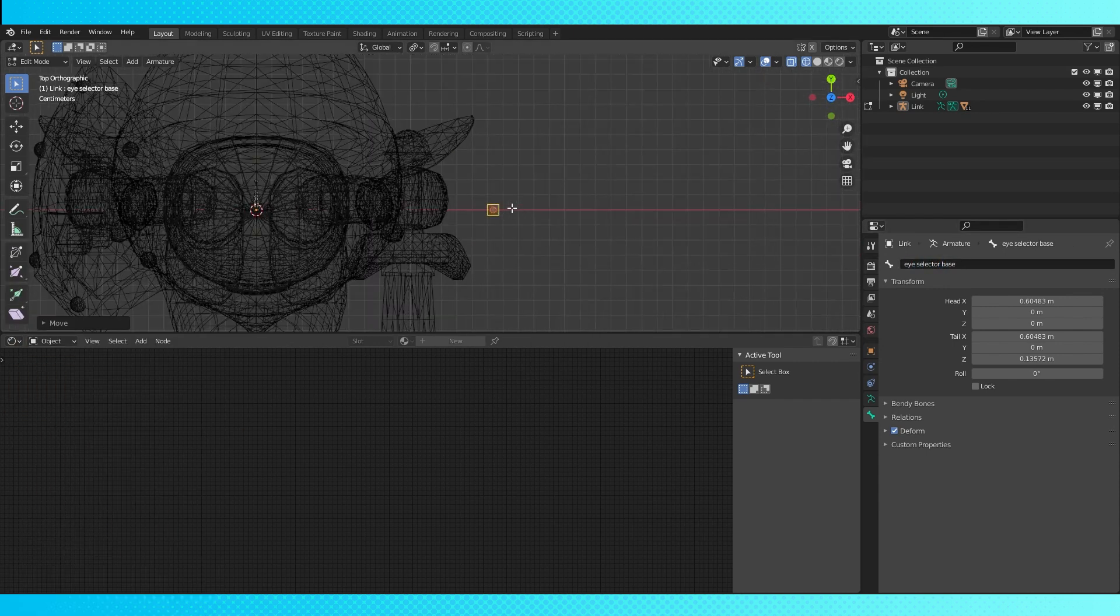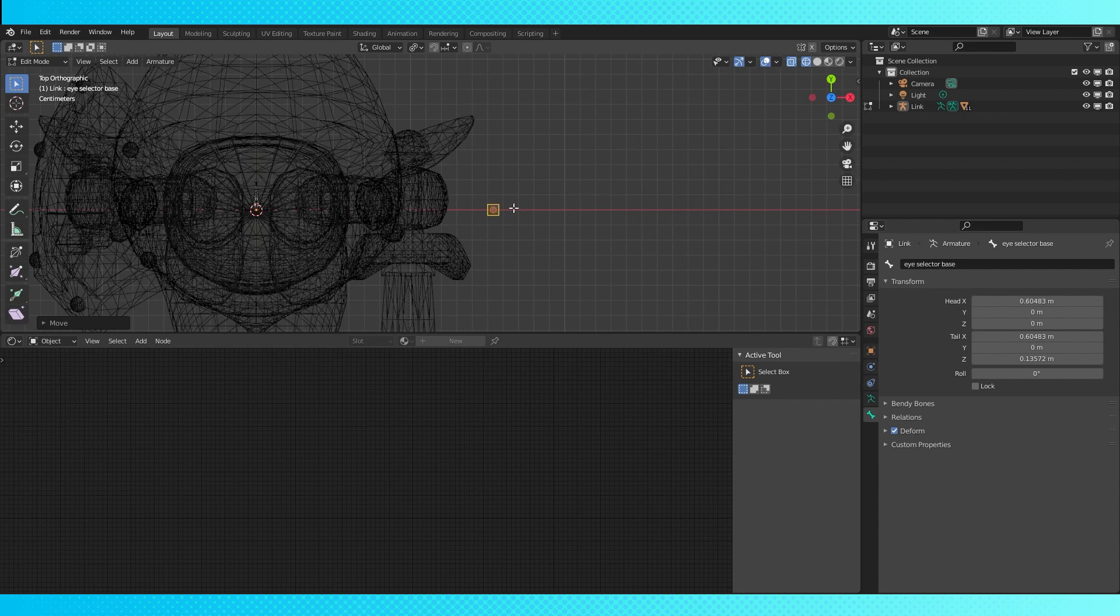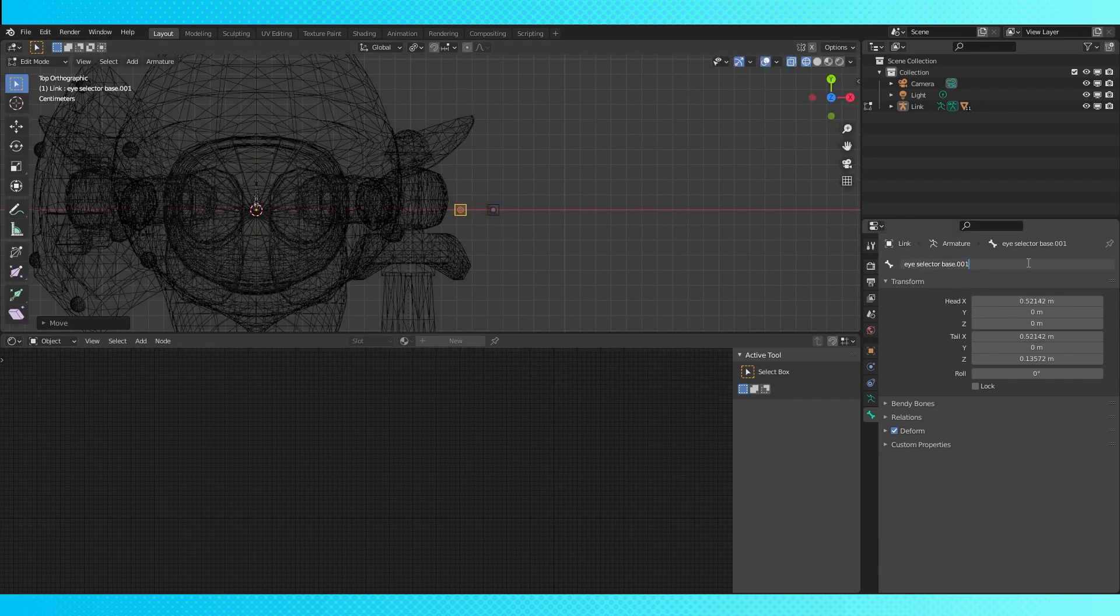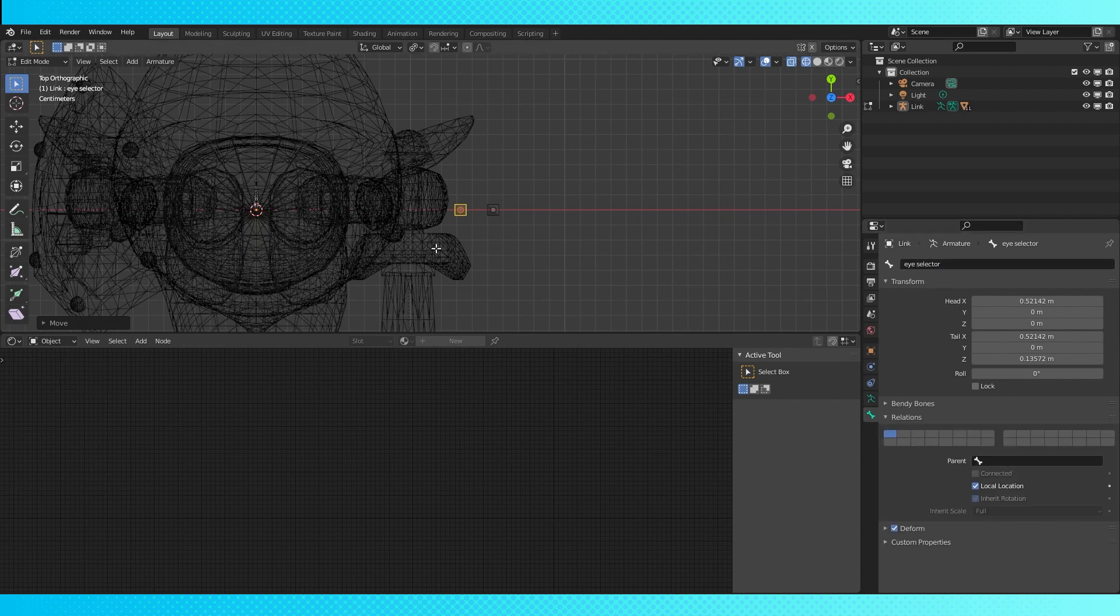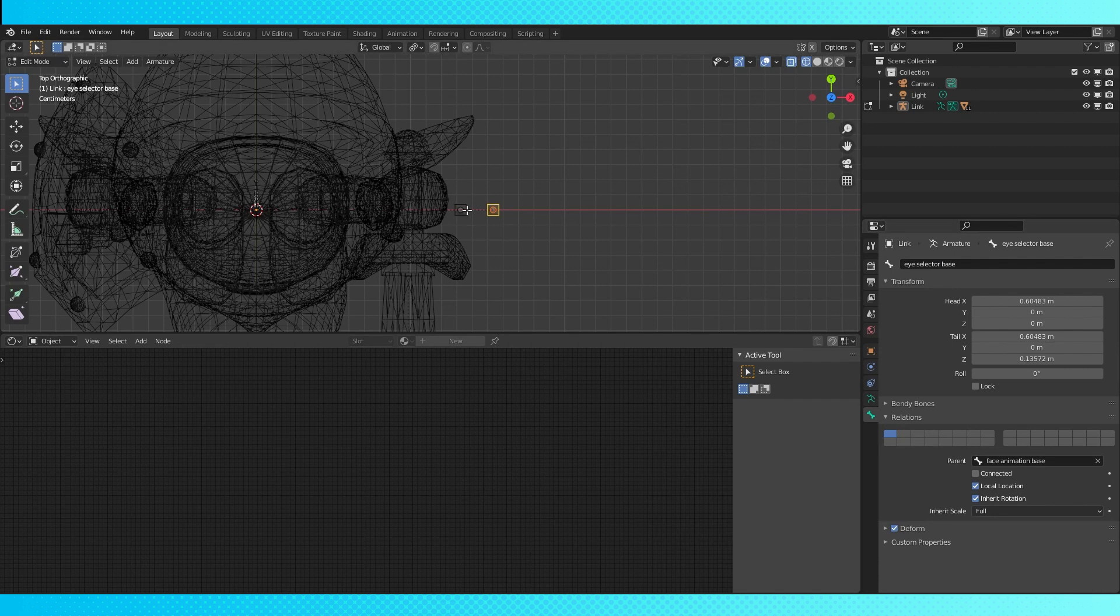Hit numpad 7 to go into top-down view. I find orthographic view to be helpful as well. Numpad 5 toggles between ortho and perspective. Duplicate this second bone and move it over on the x-axis a little. Name it something like eye selector. Under bone relation, set the second bones parent to the face rigged base and the final bones parent to the second bone.